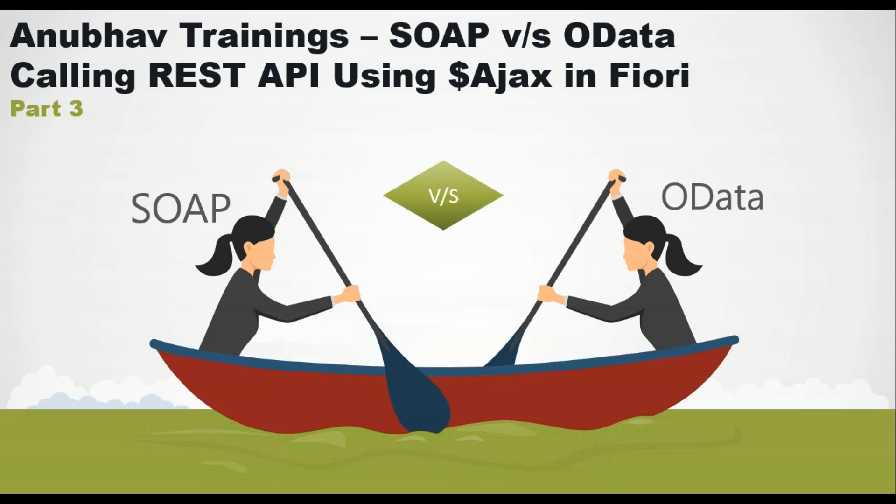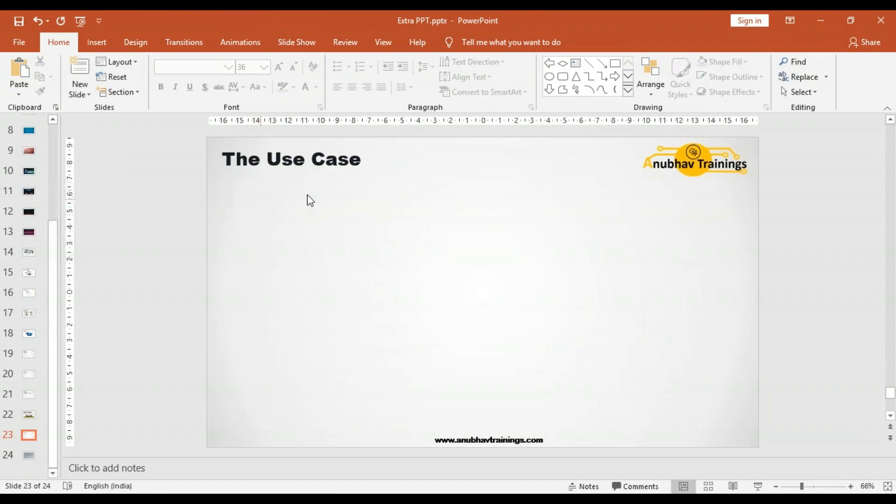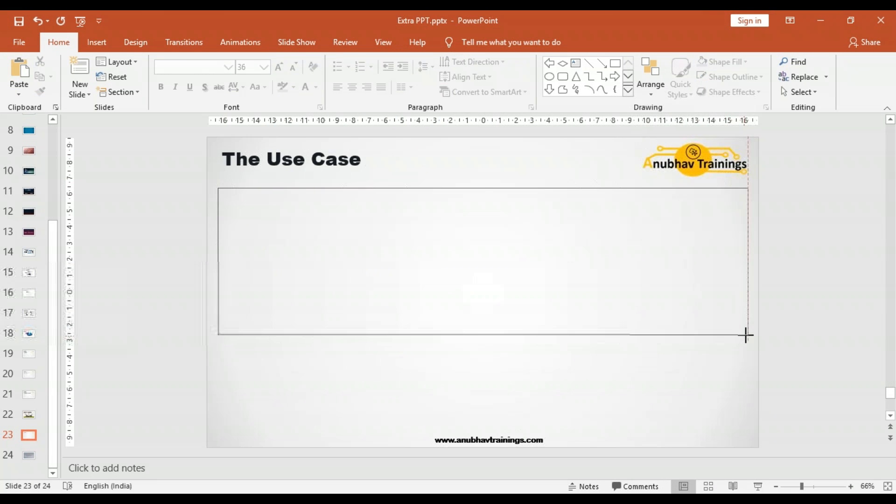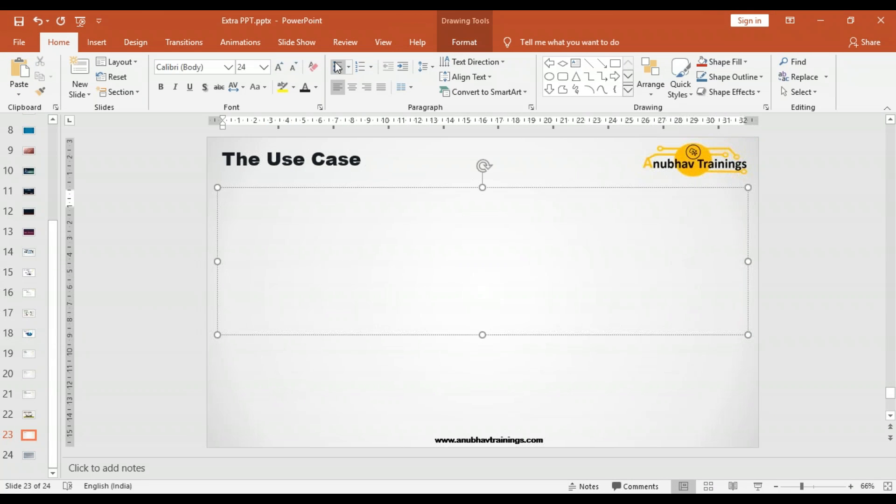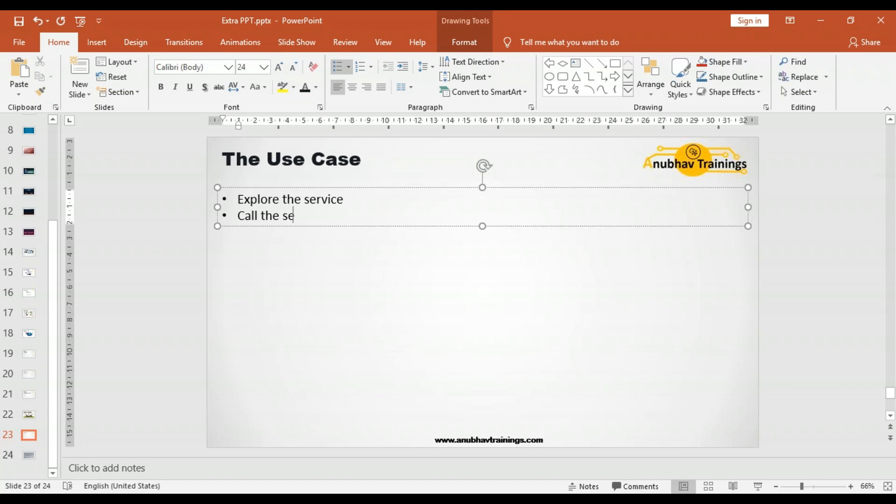Let's look at our use case. We already have a REST service available on the public internet. We would like to explore the service, call the service from a Fiori application, and especially load the customer data from the service.